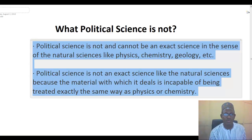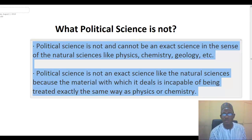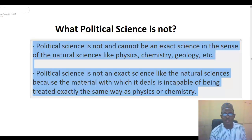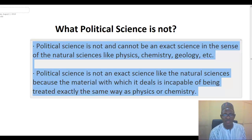In looking at what political science is, we first try to clear your mind by presenting what political science is not. A lot of people think that political science is not something they want to be involved with. They look at it as something bad that should not be touched. So, we see that political science is not and cannot be an exact science in the sense of the natural sciences like physics, chemistry, geology, and so on.